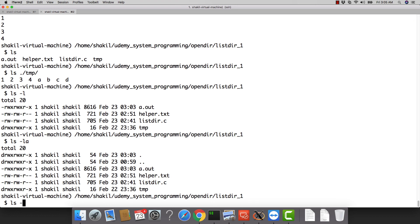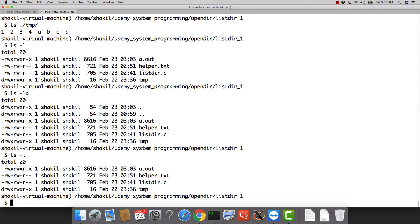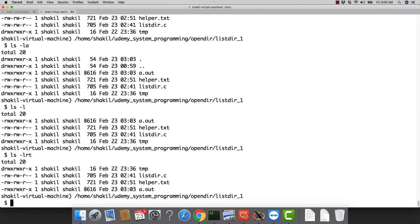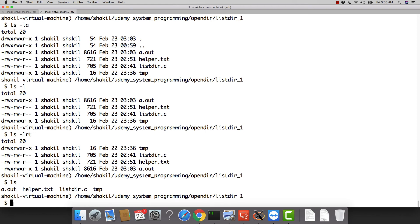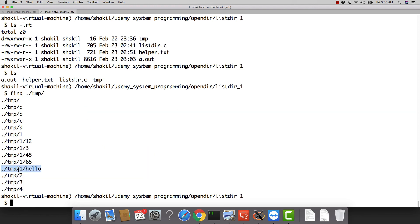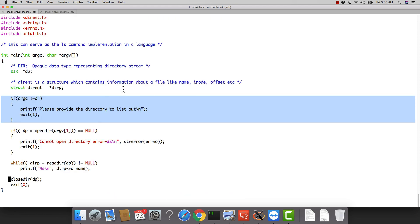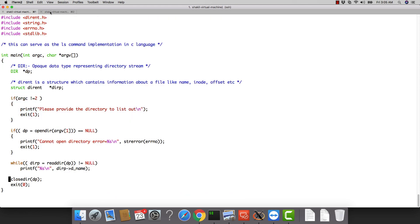The current program lists only the top-level directory, not recursively. The 'find' command lists recursively by default. We will look at recursive directory listing in the next session. For now, we've covered how to open a directory, read its contents, and present them to the user — essentially replicating what the LS command does. Thank you for watching, see you in the next video.